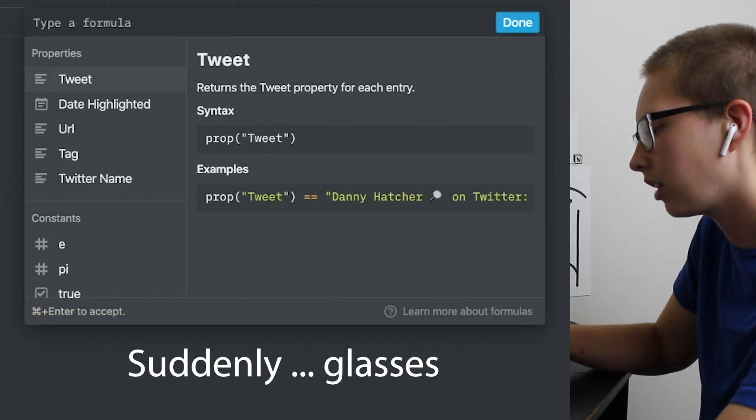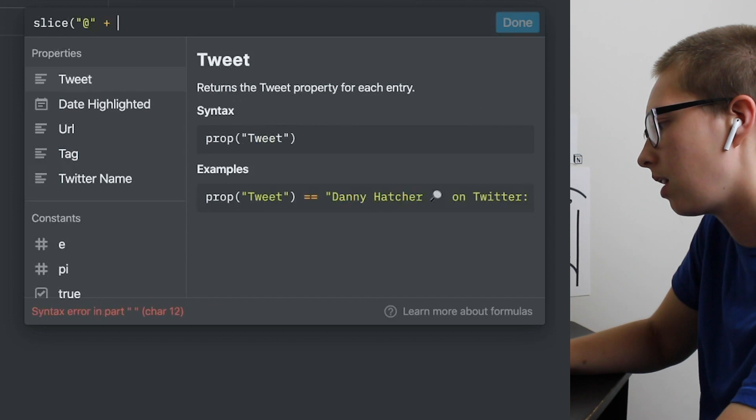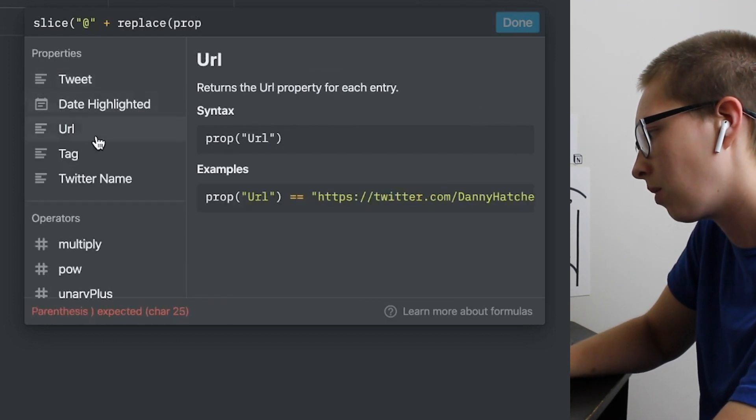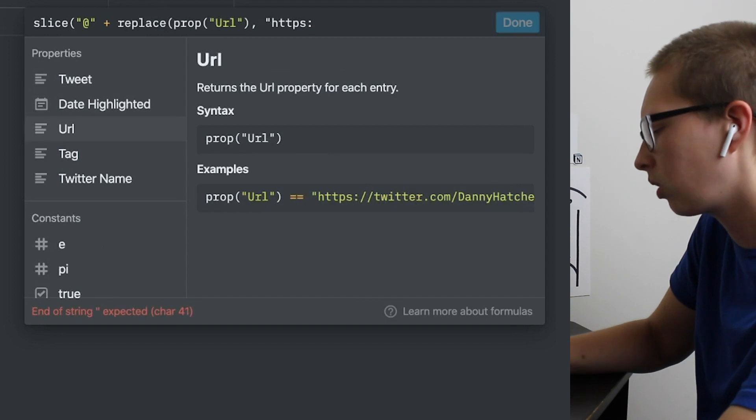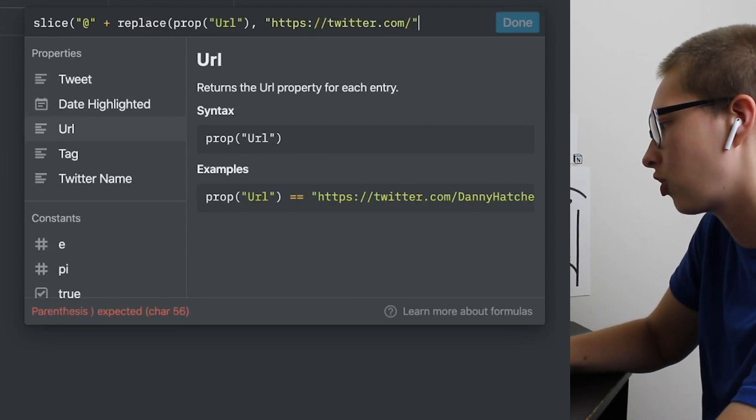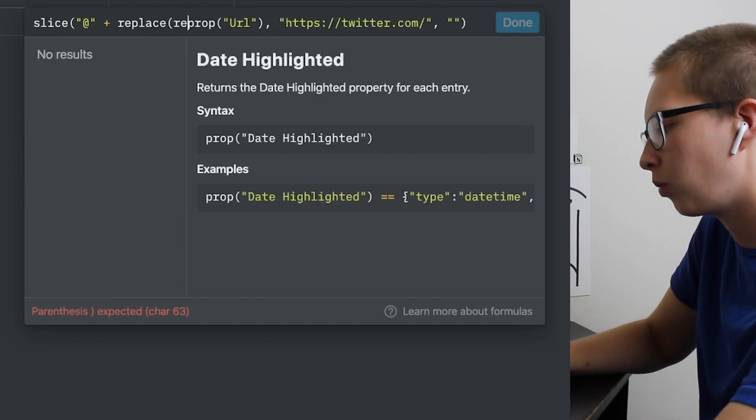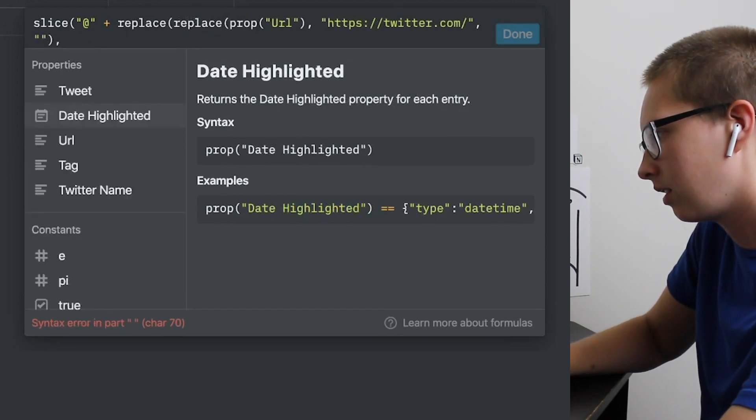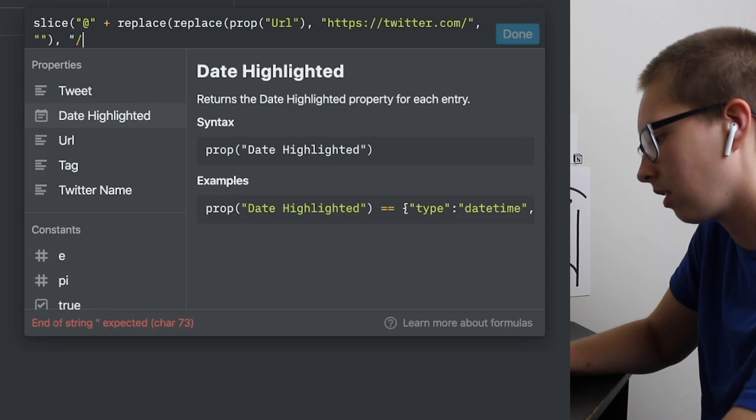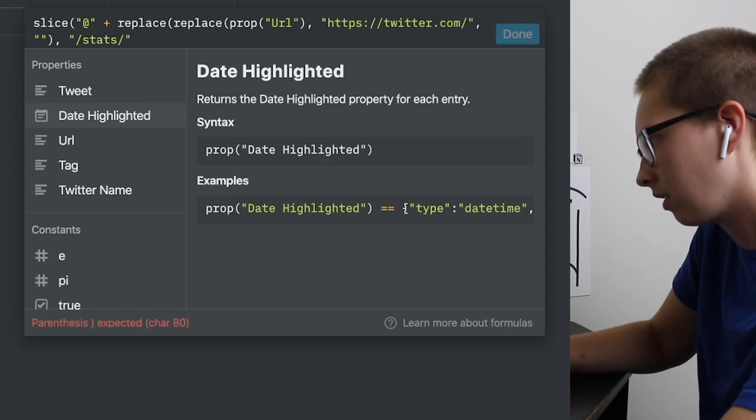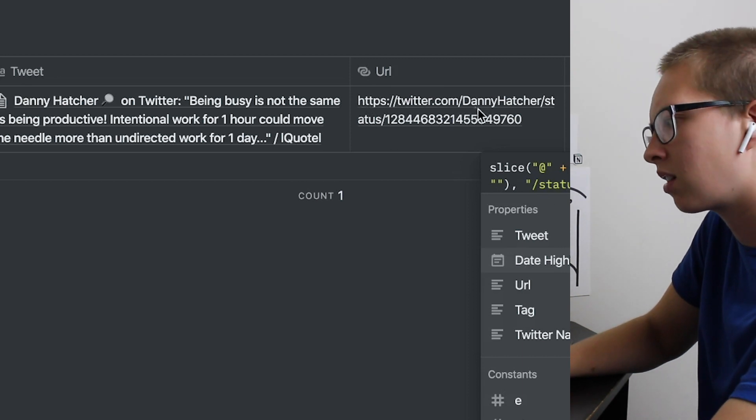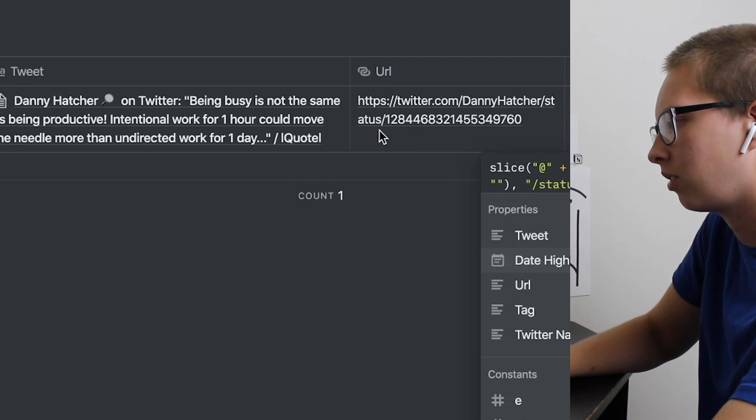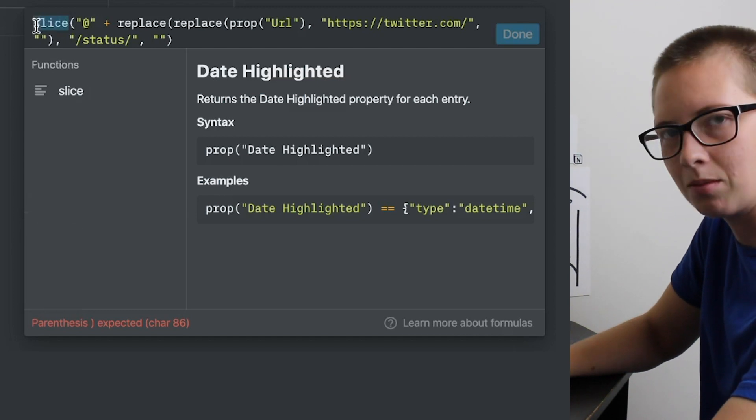So in every URL from Twitter, you're going to see the handle right in here. You'll see Danny Hatcher after twitter.com. This is consistent for every URL, which is great. So we're actually going to go slice at symbol plus replace from prop URL. We're going to replace HTTPS colon forward slash forward slash twitter.com forward slash, and we're going to replace that with an empty space. As well, we want to replace status. So this forward slash status forward slash. So again, status, we're going to replace that with an empty space again. Now that we have the beginning of the URL cut out up to our handle, and then after the handle, now we have to figure out how to get rid of all these numbers. That's where this slice in front comes from.